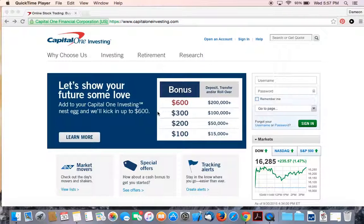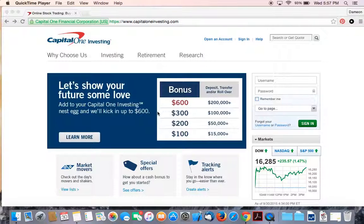I've been using this brokerage service for almost 17 years. Originally the name of the company was ShareBuilder. They were bought by ING and now ING has been rolled into Capital One.